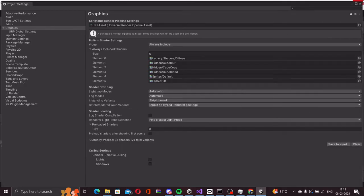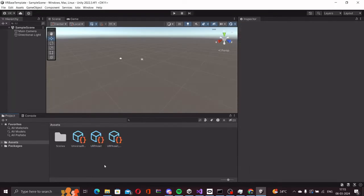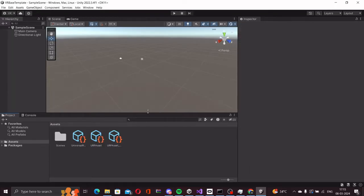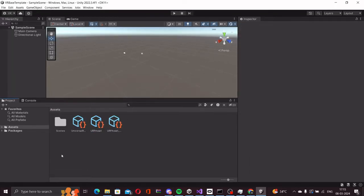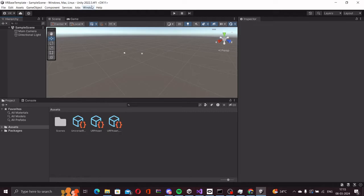We have added the render pipeline asset now. Now our basic URP project is ready. We will now start with adding all the XR packages that we need to make our first XR project work.